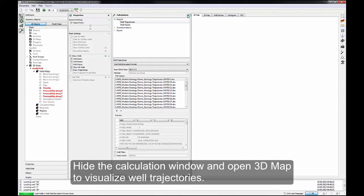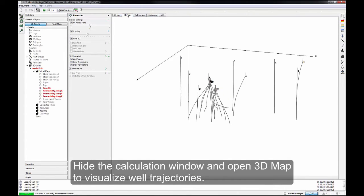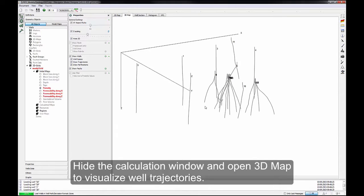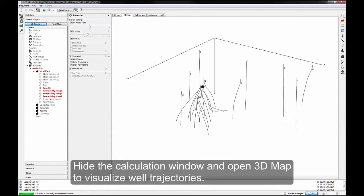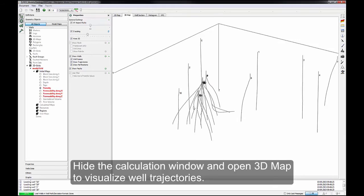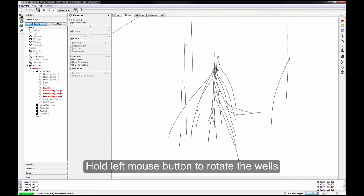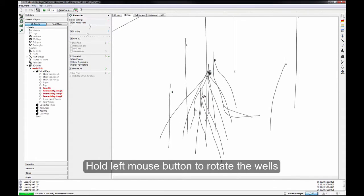Hide the calculation window and open 3D map to visualize well trajectories. Hold left mouse button to rotate the wells.